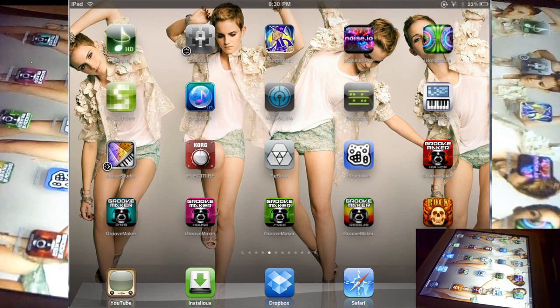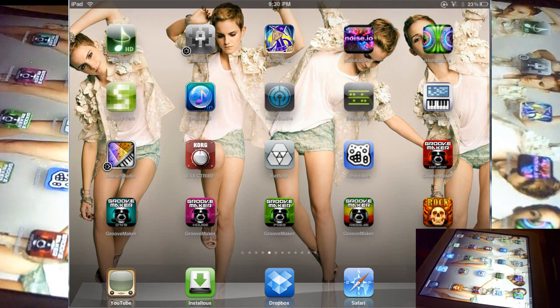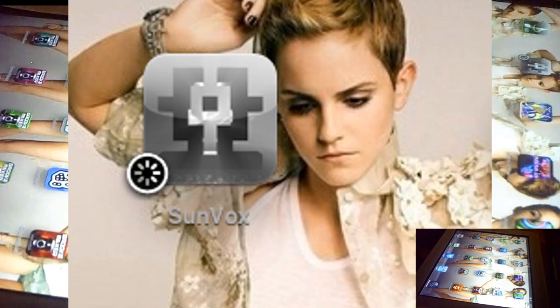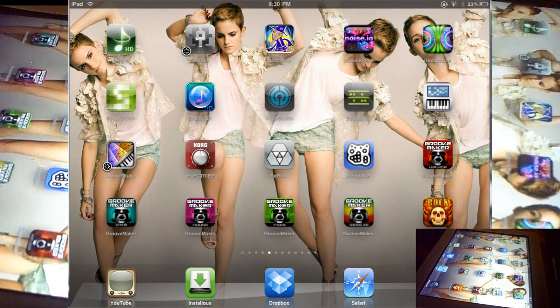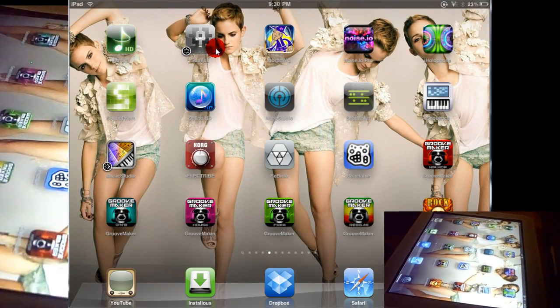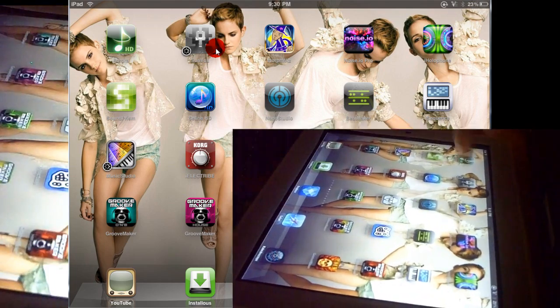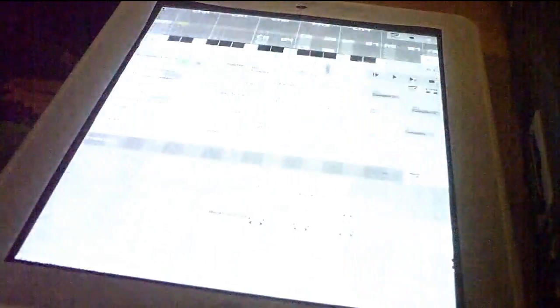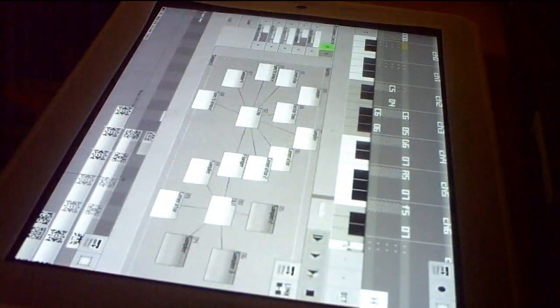So here we are again in the iPad. I'm gonna show you an app called Sunvox, which I think is dope. I think it has some crazy tight synthesizer sounds in it.